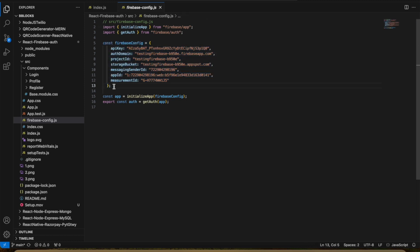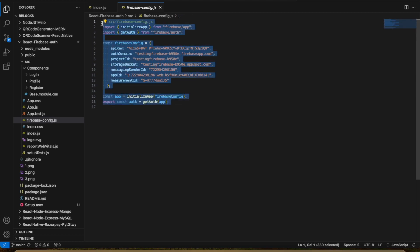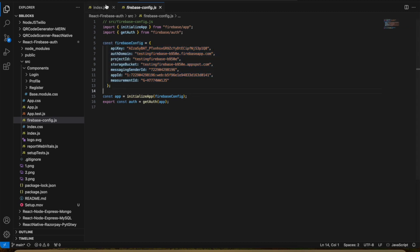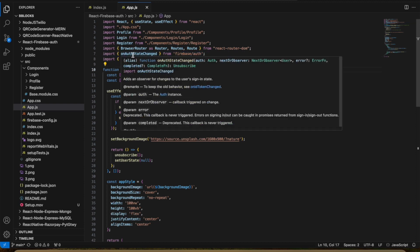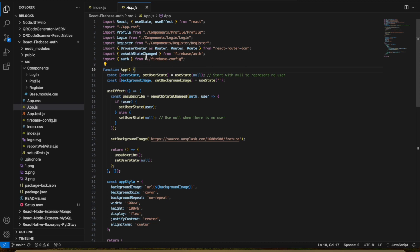It is mandatory that you keep these Firebase config details hidden, but I am exposing them because I am going to delete this project after this video uploads. While creating the project you will get a Firebase config which you paste here. This auth is used to check if a user is logged in or not using the API onAuthStateChanged. We have two components — Login and Register — and a Profile component.